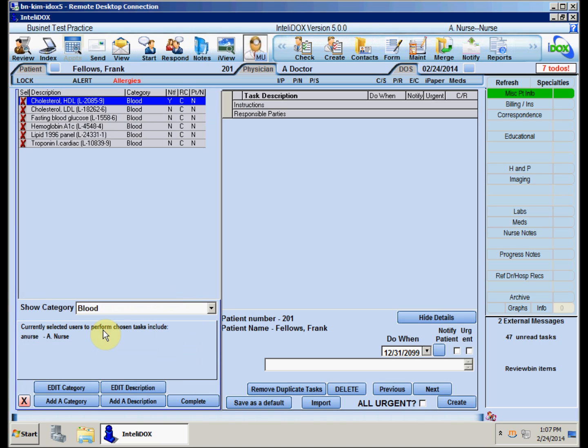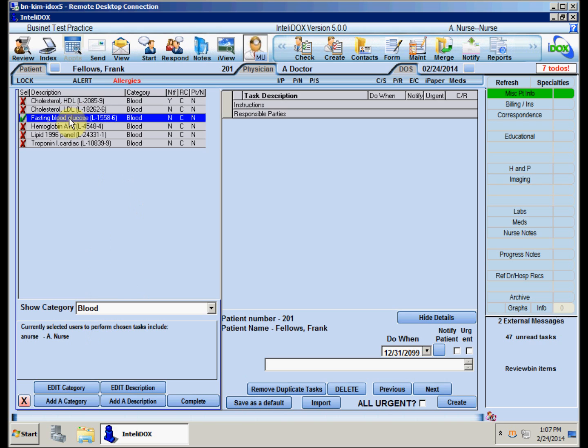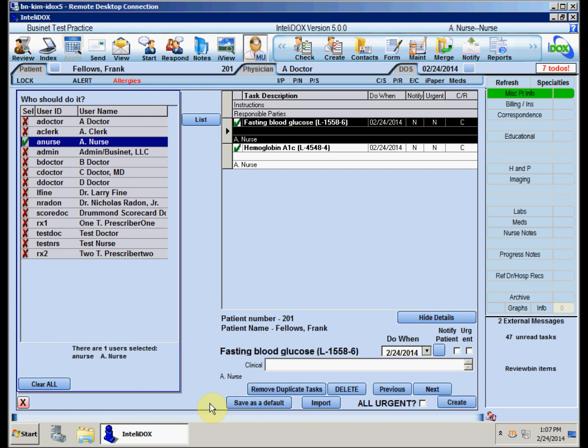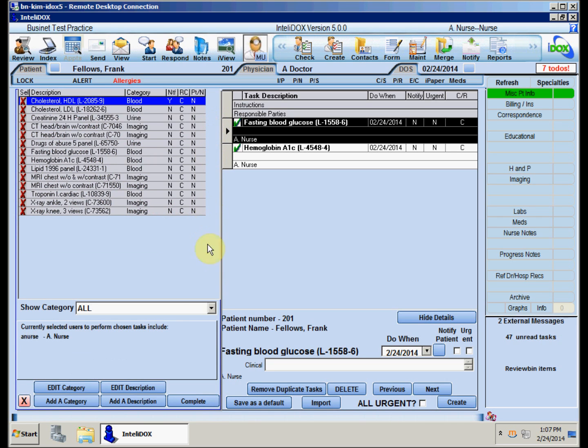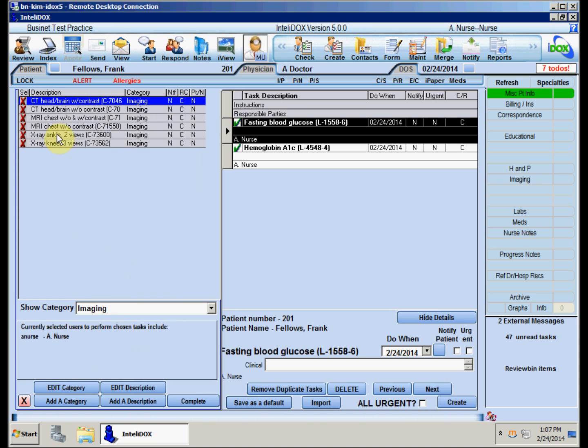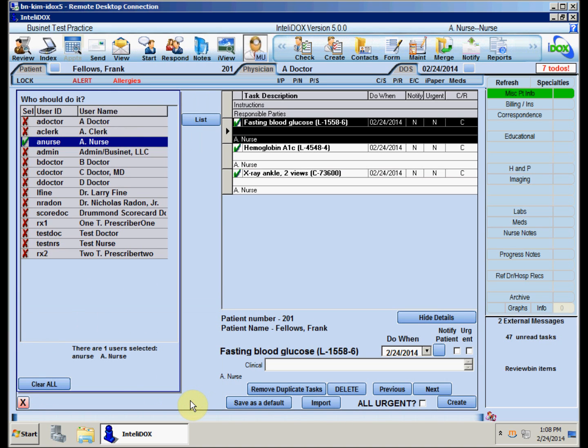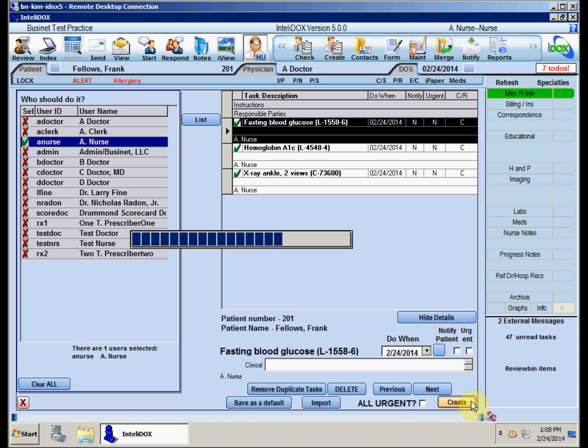To actually order one or more tests, click on the name of each task that you want to select, then click the Complete button near the bottom of the screen. To order more tests, just click the List button again. For this example, we'll order two blood tests and an X-ray. When you've selected all the tests this patient needs, click the Create button at the bottom right corner of the screen.